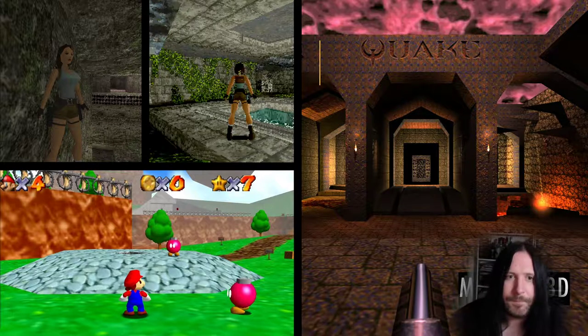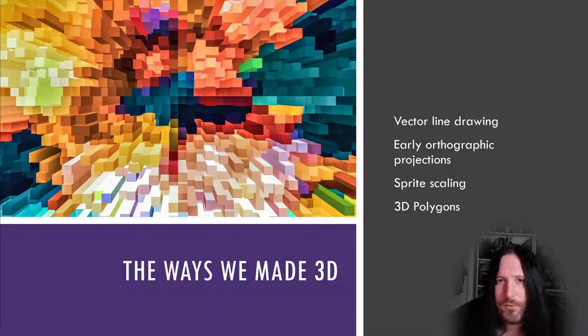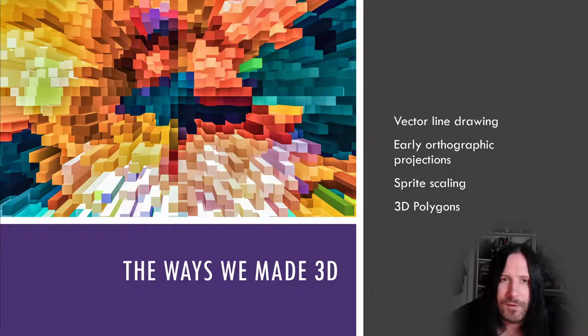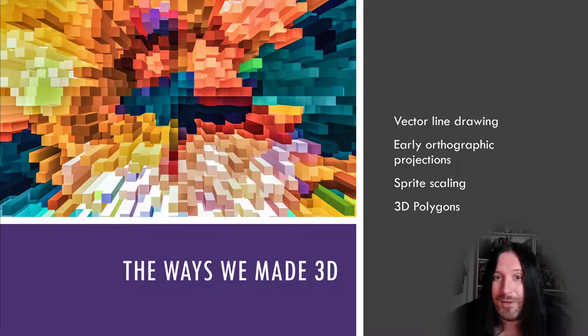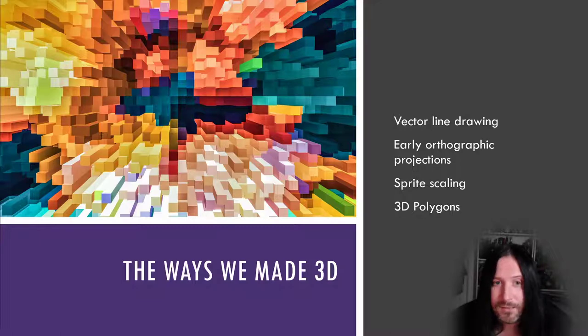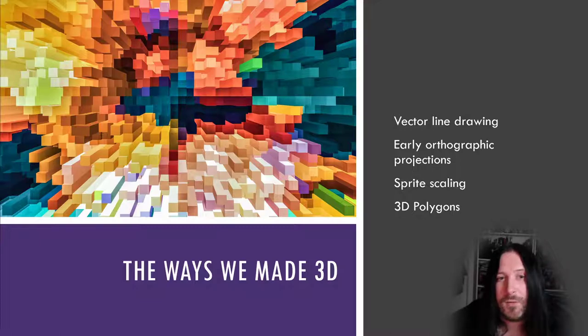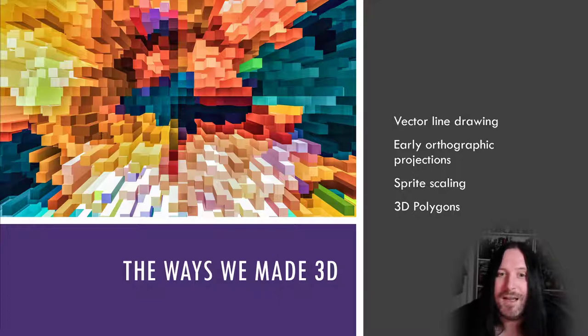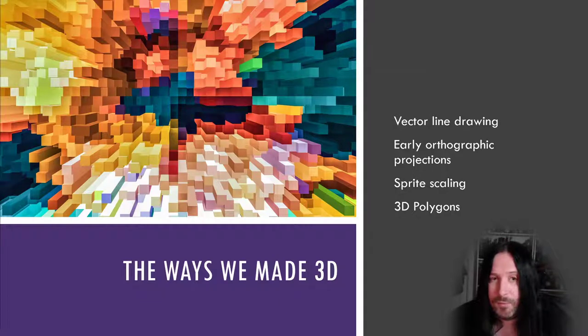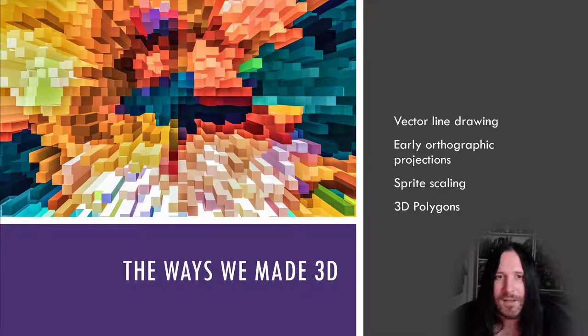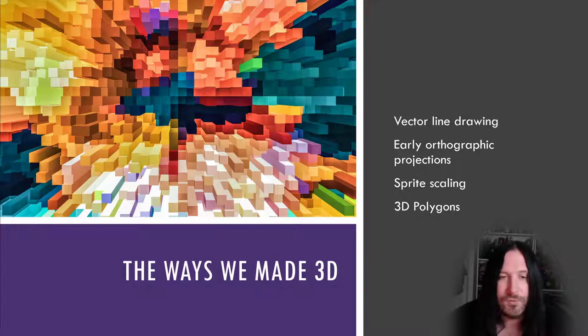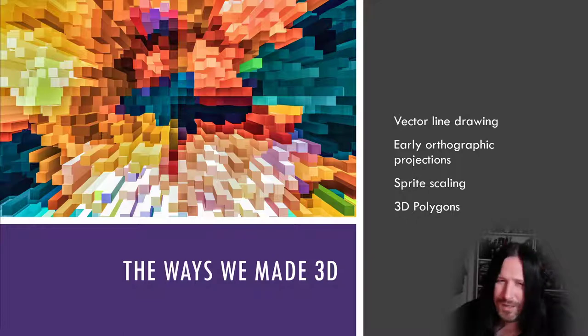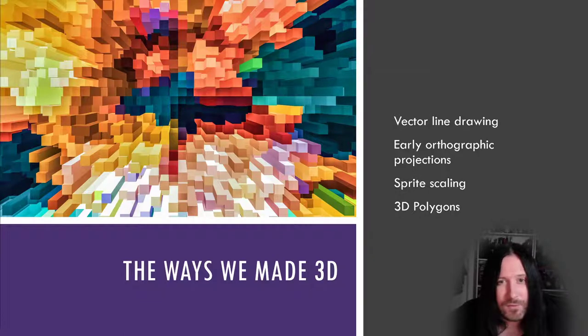So a quick recap before we go on. We've talked about three ways of simulating 3D through the early video game arcade industry. We've talked about vector line drawing that projected 3D, we've talked about early orthographic projections to render isometric viewpoints, and we've talked about sprite scaling to simulate 3D models, and then obviously the advent of true 3D polygon graphics. But we haven't really talked very much about speed and we've not talked much about the home computing market.